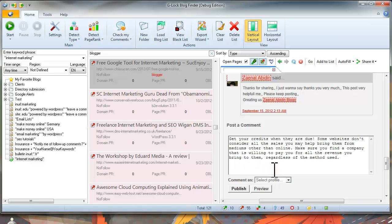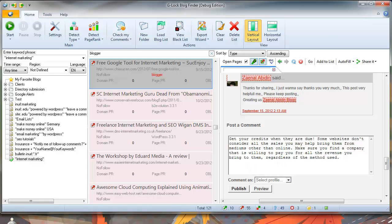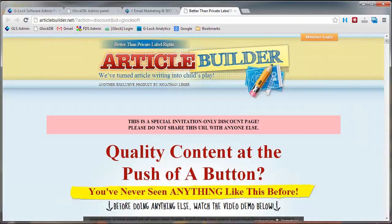The program will paste the value from the active profile into the field. And the last edition in the new version of Fast Blog Finder is the integration with Article Builder.